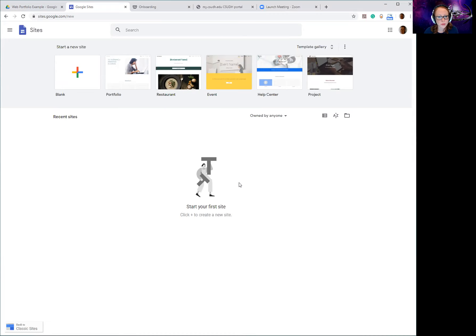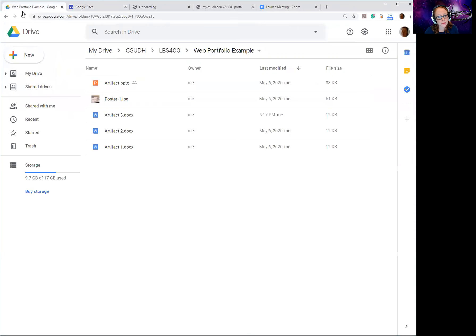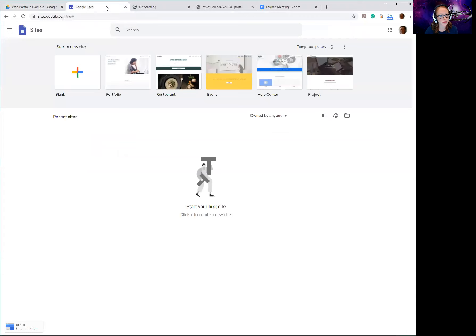If you leave Dominguez and they deactivate your email, you won't be able to get to your portfolio later. So I would suggest keeping your own personal Google Drive, making a folder with all your stuff, and uploading everything from your computer into your Drive, because it'll make it a lot easier for your Google site. Now I'm at the sites page.